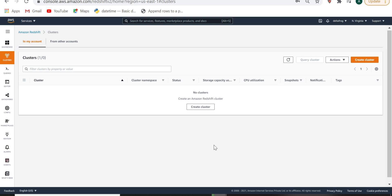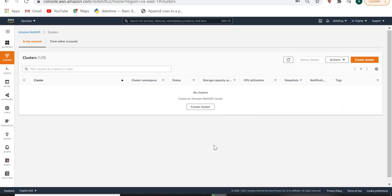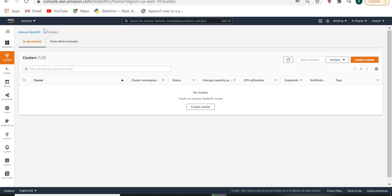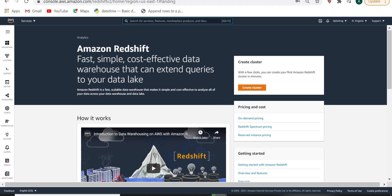In this video, we will learn how to connect the Redshift instance using Aginity. We will go to the AWS console and navigate to Redshift. Redshift is a data warehouse where you can store your data, process it, and once we have the clean data, we can use it for any visualization tool like Power BI, where we can publish the report.